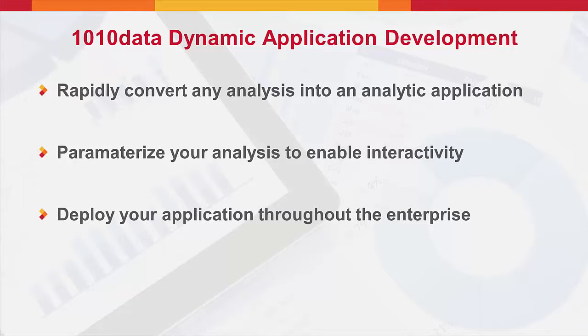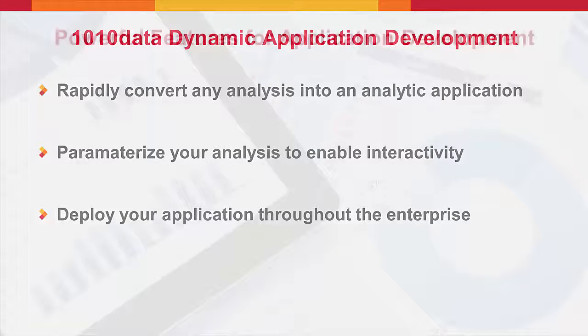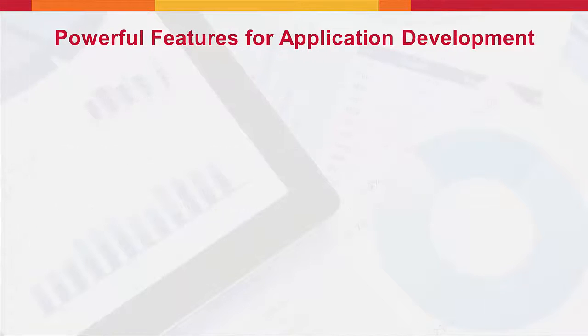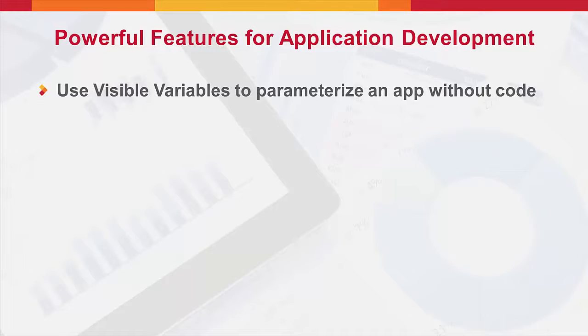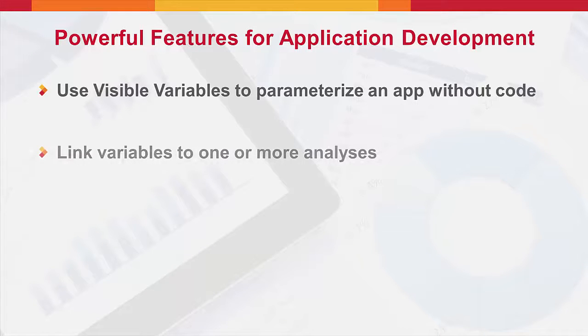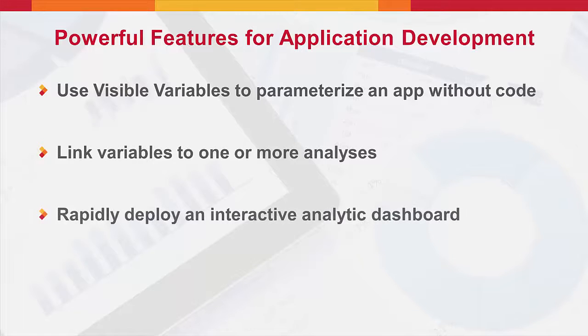Let's take a closer look at how you can use 1010Data dynamic applications to add user-defined, visible variables to any analysis, link the variables to multiple analyses, and set up an analytic dashboard that contains your analyses.